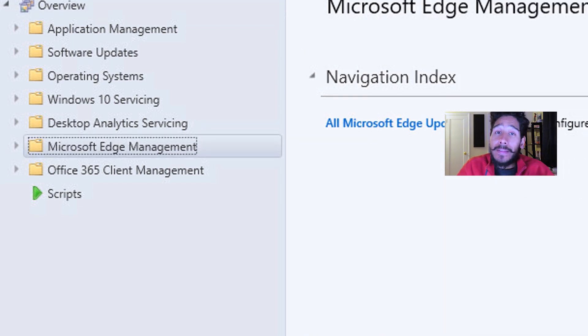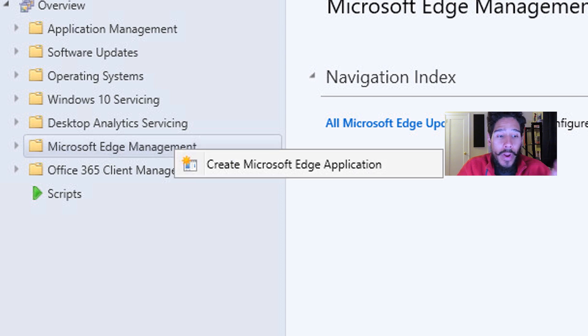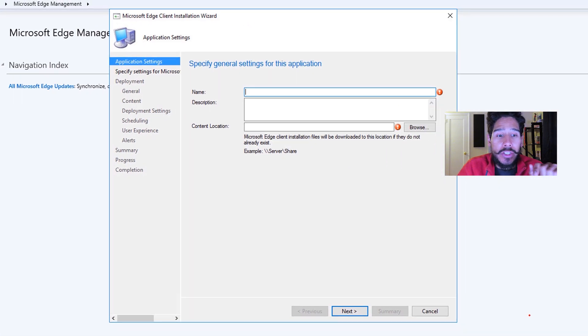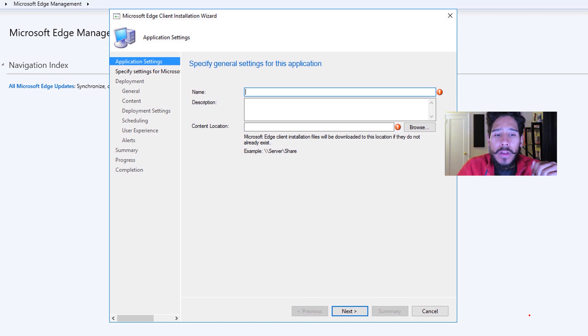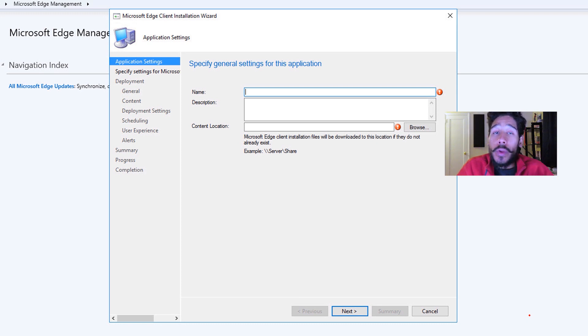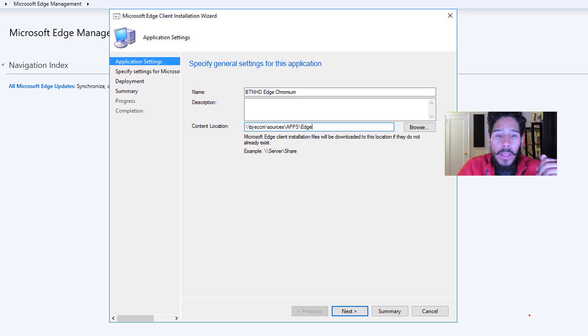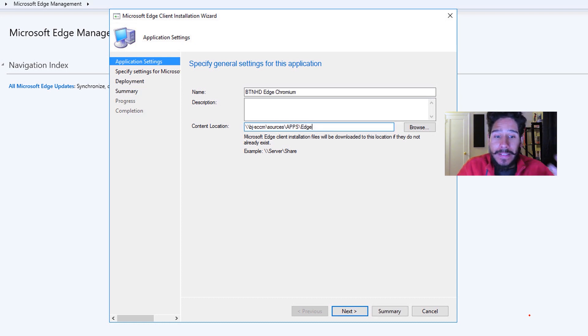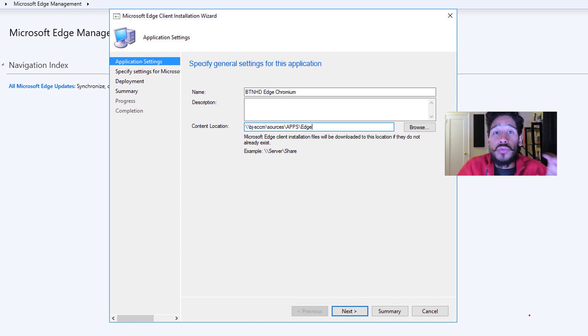Select that, right click on it and click on create Microsoft Edge application. You're going to get a nice little wizard, provide a name, a description and the location of where you want to drop the source files. So I provided the following, that's the name that I gave it, and that is where I want to drop the source files into.